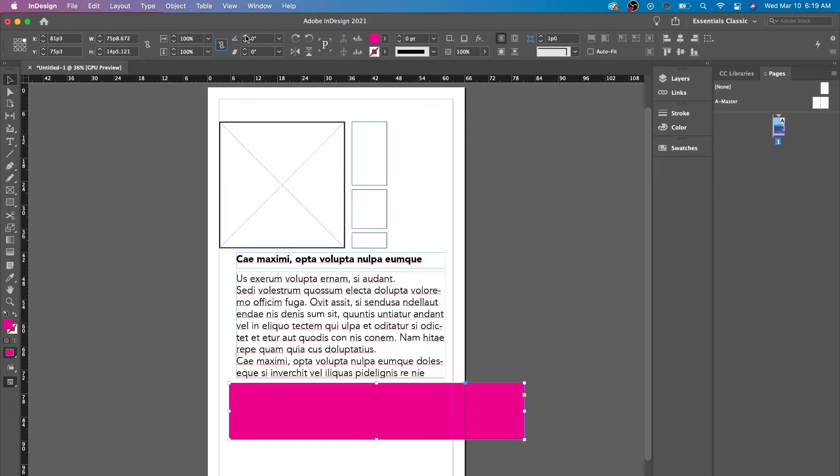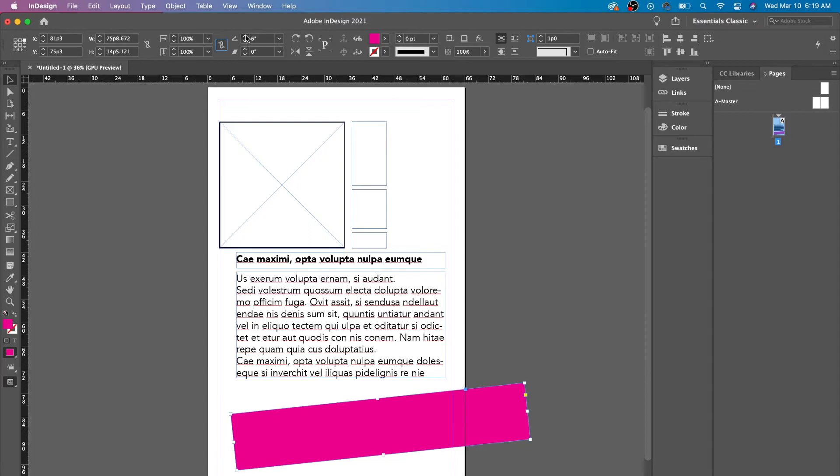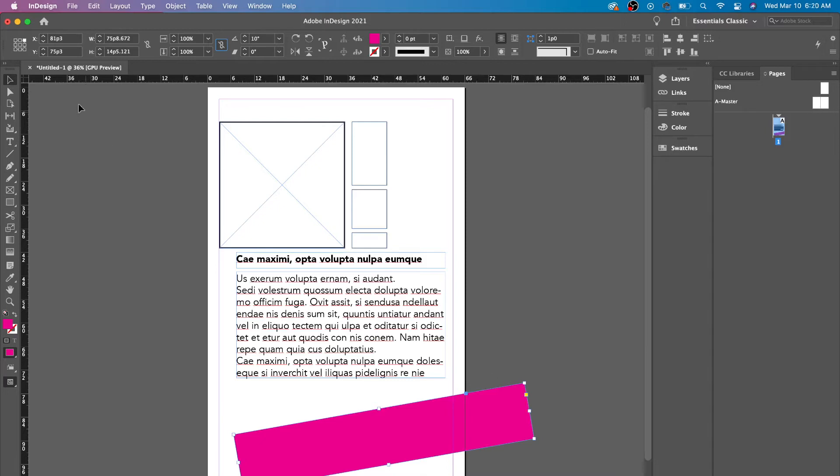Over here, you have the angle. Now, this is where you definitely see the difference where the reference point is. Over here, this is me changing the angle or rotation. As you can see, it's moving in the corner. Why is that? It's because our reference point is in the corner.